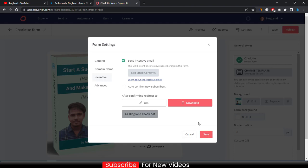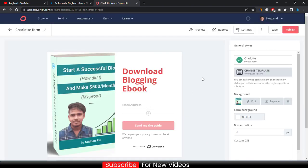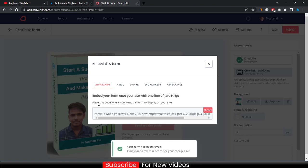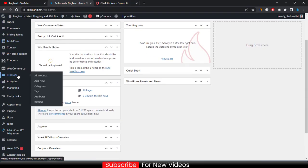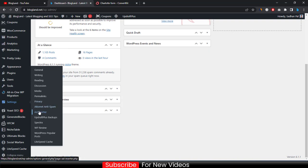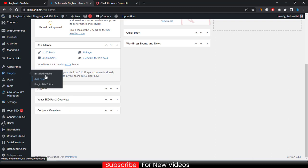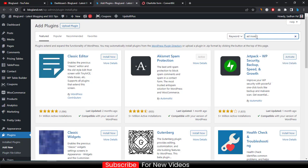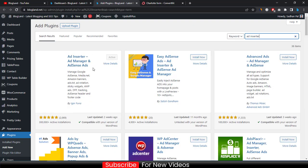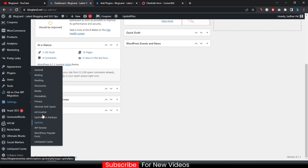Then click on 'Save,' let it upload, click 'Save' again. Then click 'Publish,' click 'Copy' to select and copy the embed code. Then go to your WordPress dashboard, go to 'Settings.' Before that, install a plugin called 'Ad Inserter' — just click 'Add Plugins' and search for 'Ad Inserter.' This plugin is by Igor Funa. I have already installed and activated it.